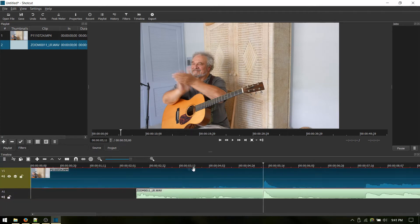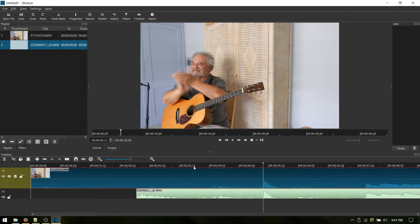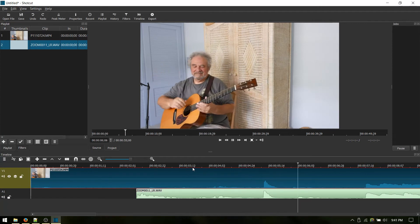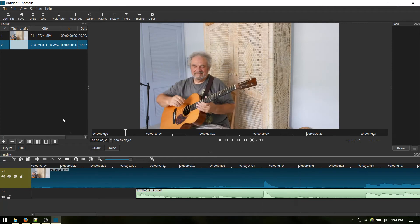All right, let's hear that. There you go — one single solid clap. So now we can turn off the audio from the camera, and we'll now be using the audio from the Zoom recorder.